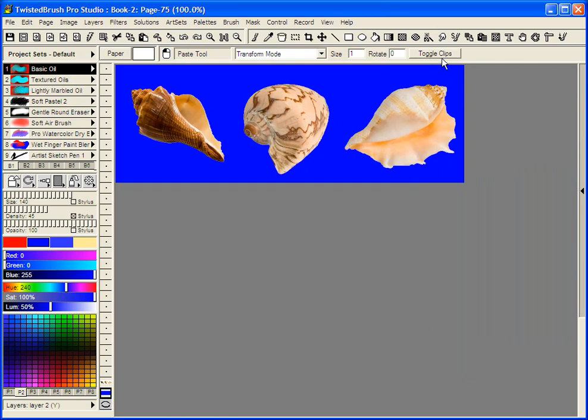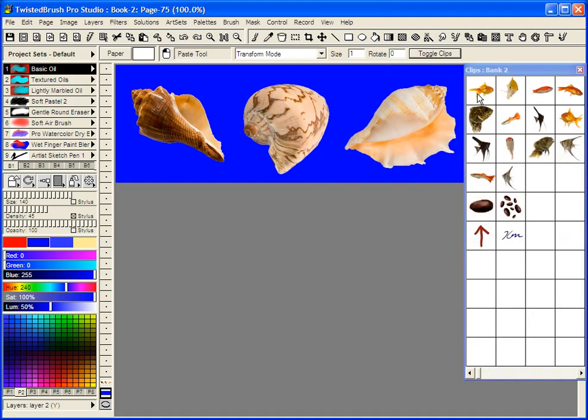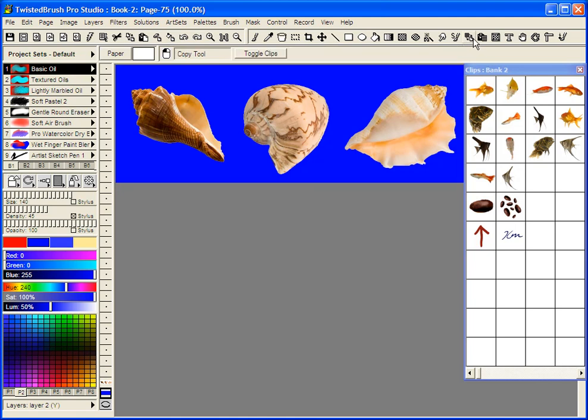Once you have it open, you don't need to keep opening it. It will be remembered through your instances of Twisted Brush. You can already see here I have some clips I just pre-captured. I'm going to show you how to easily capture clips and save them and then use them in another image.